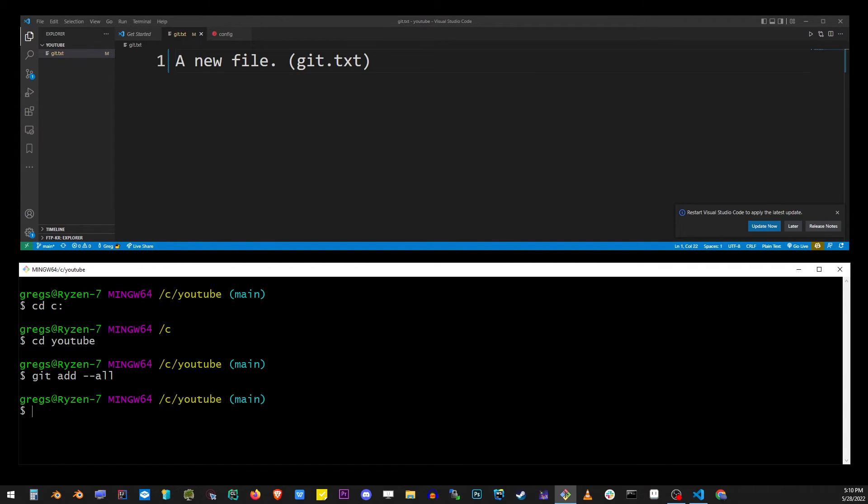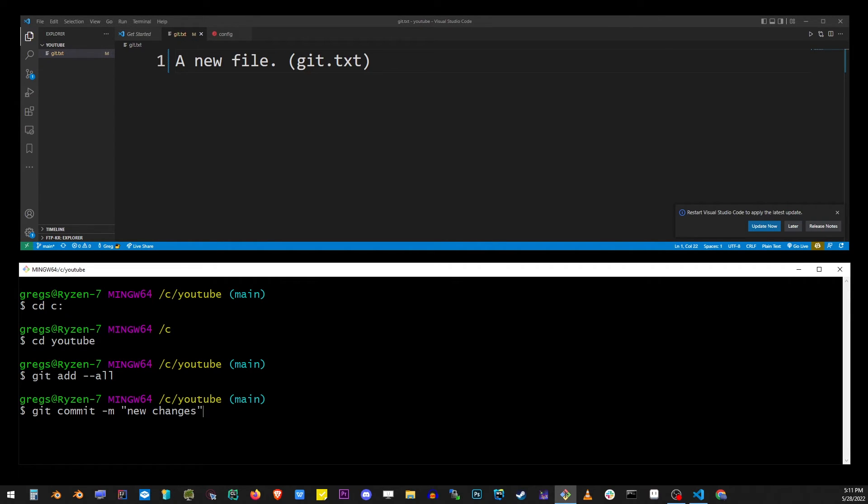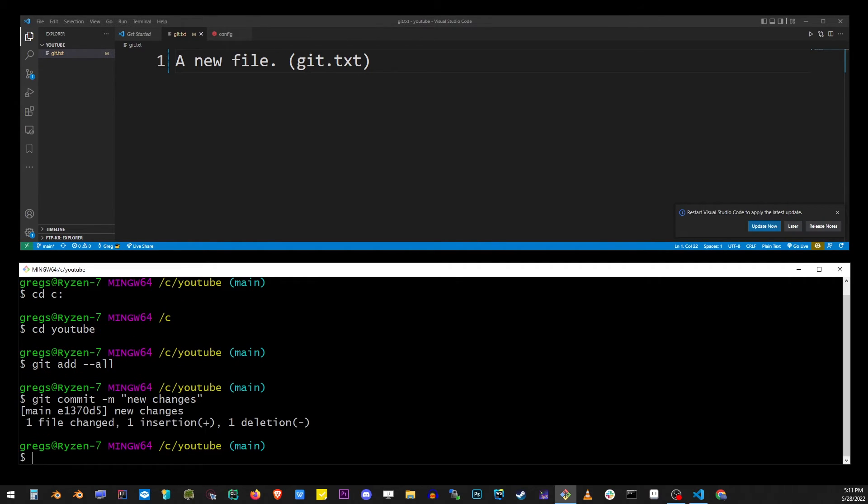Now let's commit this file with a message by typing git commit -m, double quote, type your message and hit enter.